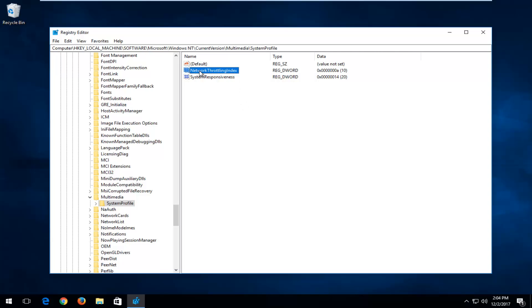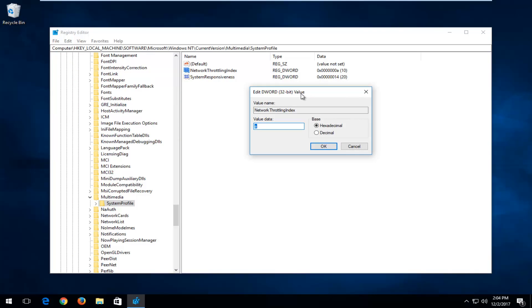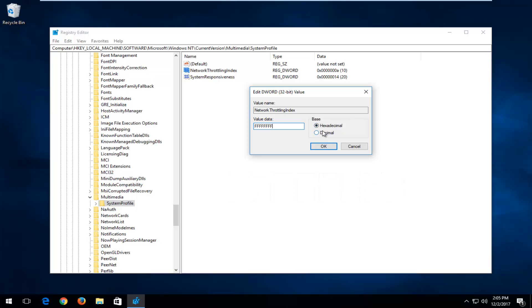Now double click on the Network Throttling Index entry. For Value Data, it's very important you type in exactly what's on the screen: type in eight F's in a row — FFFFFFFF — uppercase F's with no spaces in between. Make sure it appears as it does on my screen. Make sure the Base is set to Hexadecimal, and then click OK.